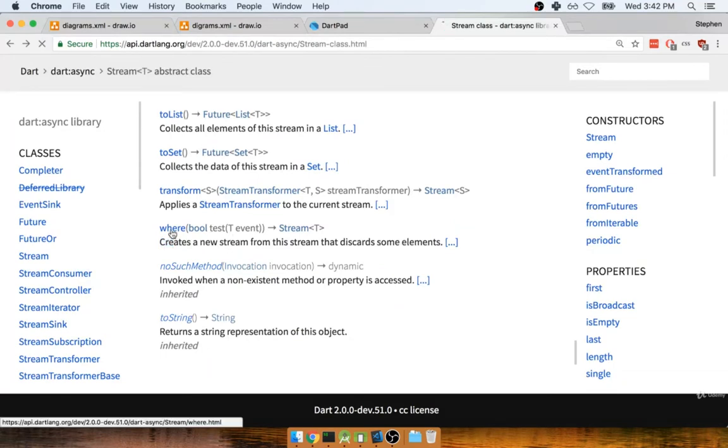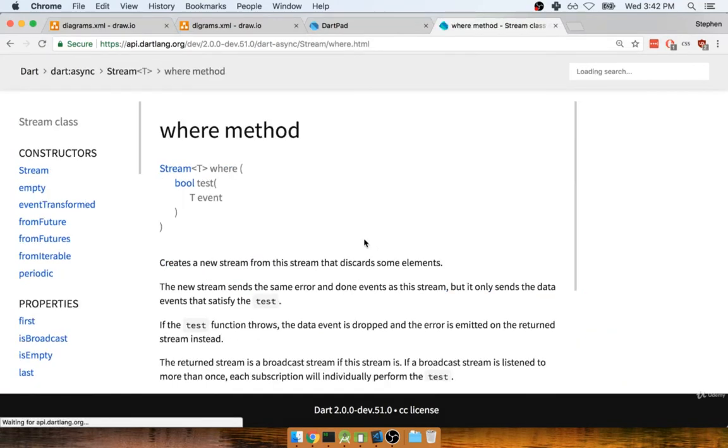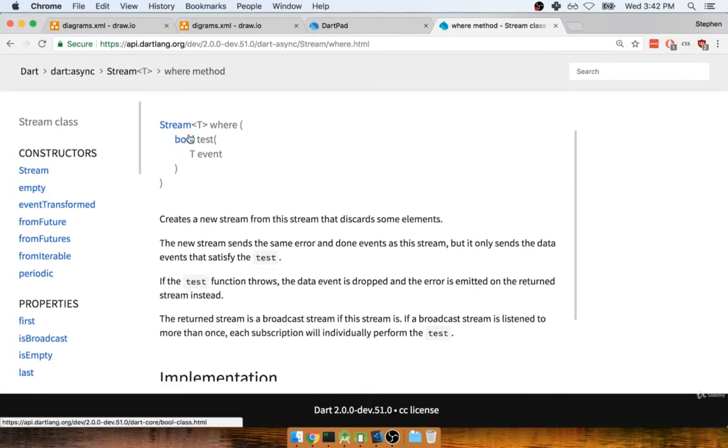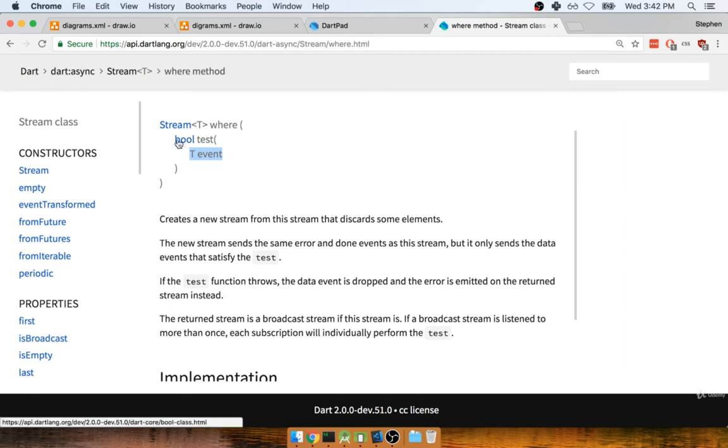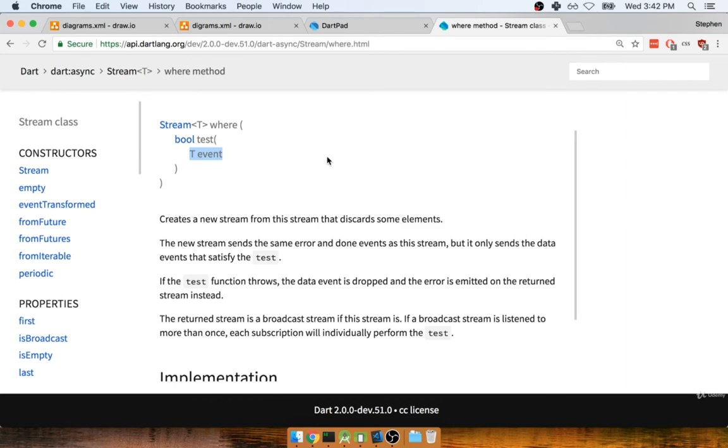With the where function, we can pass in a function to where. That's going to be this test function that you and I are going to pass in. That test function will be called with whatever data is flowing through the stream. Then inside there, we can return a boolean of either true or false. If we return false, then this event flowing through the stream will be discarded.